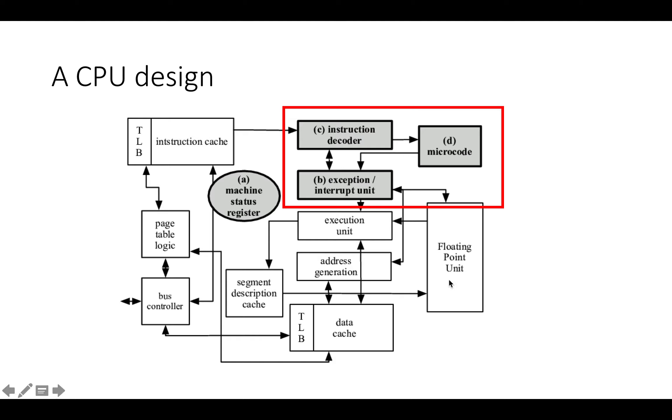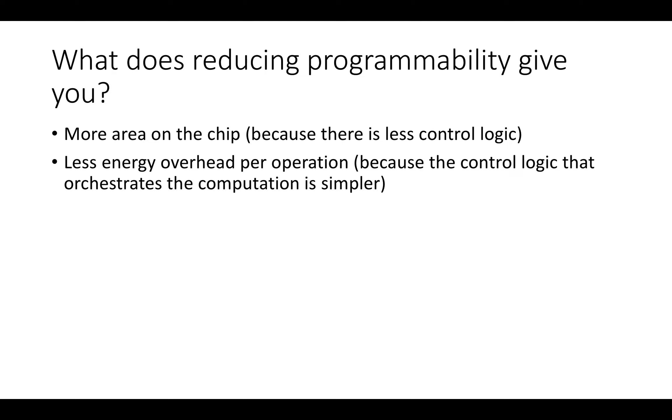There's a few other things like a floating point unit, which is not actually a control element. But if you think about restricting the range of programs you can write to not include floating point operations, you don't need the floating point unit, and so you've reduced the number of programs the architecture can support but in exchange you've freed up some area on the chip.